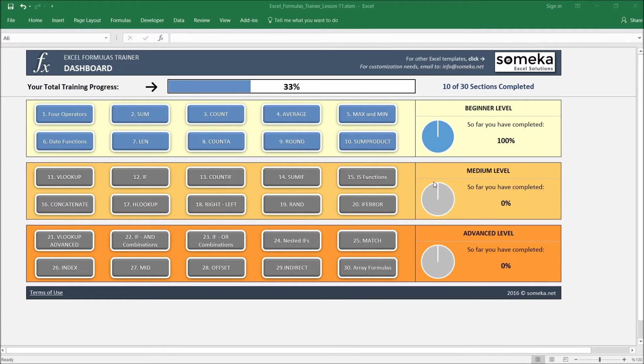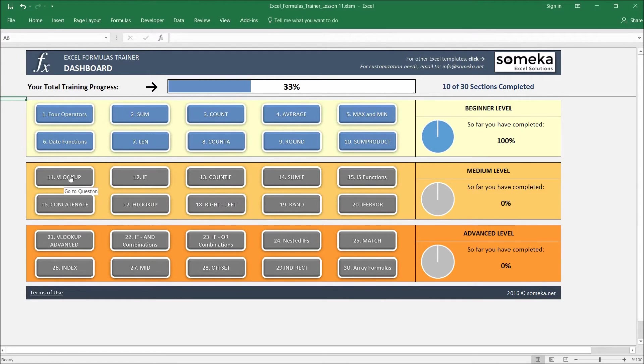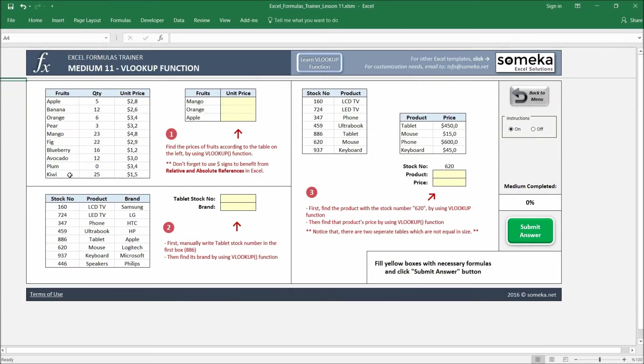Hello, this is the first section of the medium level of our Excel Formulas training series. In this video, we are going to learn how to use the famous VLOOKUP function. In this section, we are going to have three examples for VLOOKUP.